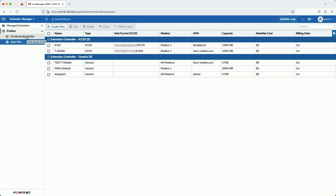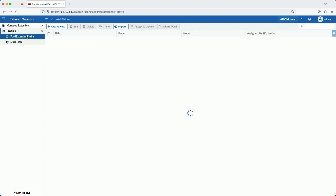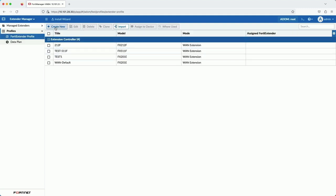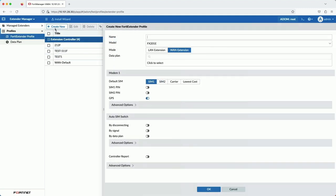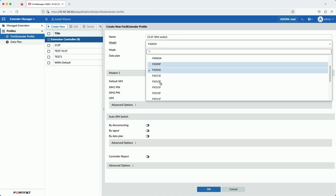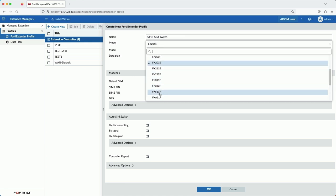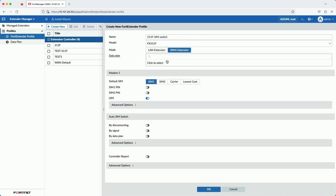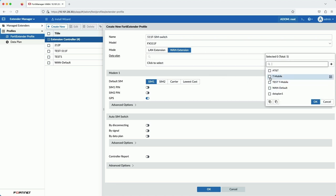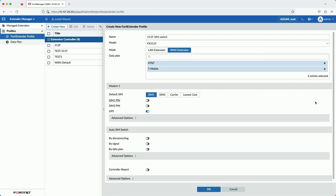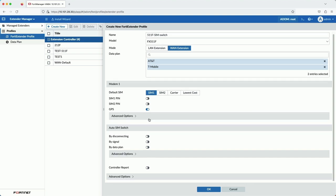Next, we're going to create the FortiExtender profile. I'm going to name it 5.11fSIMSwitch. And this is where we actually bind the data plans to the Extender profile.